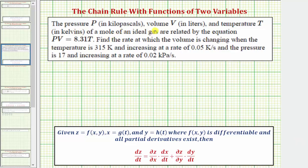The pressure p in kilopascals, volume v in liters, and temperature t in kelvins of a mole of an ideal gas are related by the equation pv equals 8.31 times t. We're asked to find the rate at which the volume is changing when the temperature is 315 kelvins and increasing at a rate of 0.05 kelvins per second, and the pressure is 17 kilopascals and increasing at a rate of 0.02 kilopascals per second.